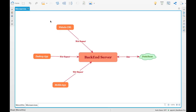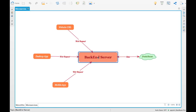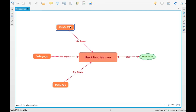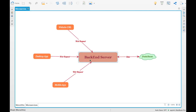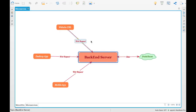Let's take a traditional monolithic application. This particular diagram shows a traditional application where we have different sources connected to the same application or service. For example, a website URL, a desktop app, a mobile app — everything connects to the same backend server, and then we have a database connected to it. This is called a monolithic application, where every functionality is embedded within the same service.